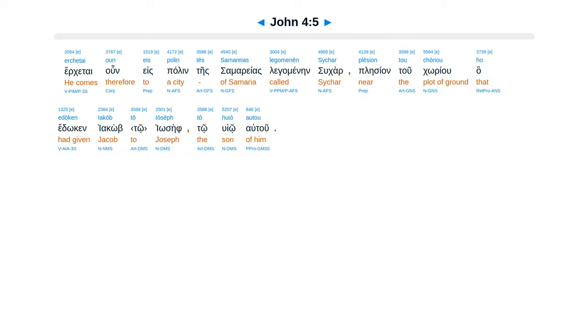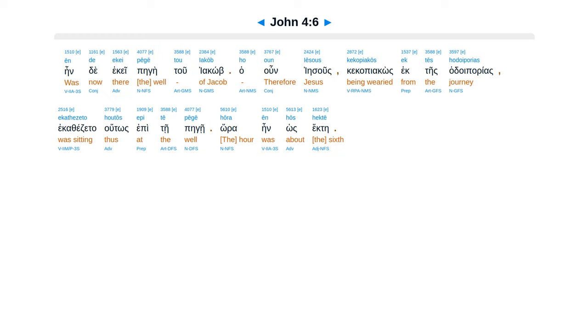Ede de altan di erkesai dia te samareas, erketai un es palen te samareas legaminan su kar, plecian tu kariu ha erokan Yaakob to Yosef to huyoa tu, einde ekei pegei tu Yaakob.